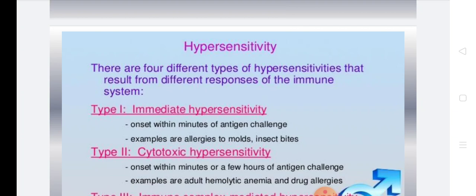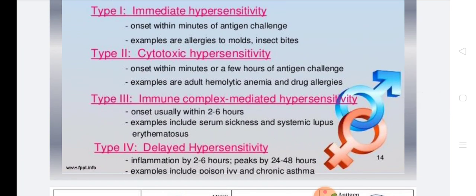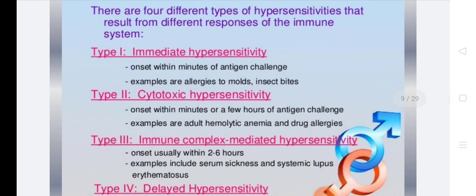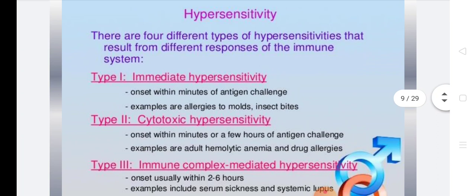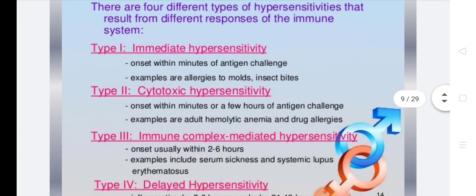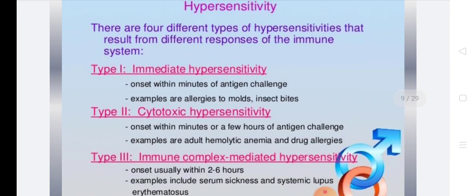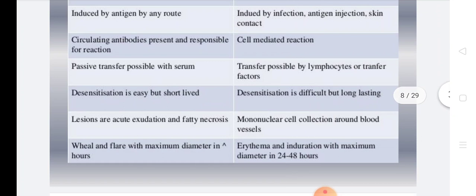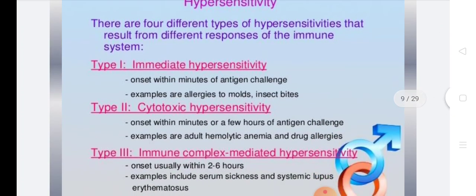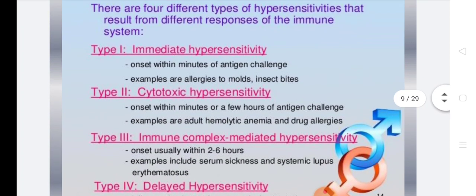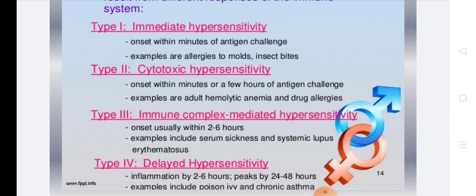On the basis of mechanism, hypersensitivity is classified into 4 or 5 types — majorly 4 types. We generally study Types 1, 2, 3, and 4. Types 1, 2, and 3 are immediate type hypersensitivities, while Type 4 is the delayed type of hypersensitivity. So on the basis of reaction mechanism, the immediate type is further divided into 3 subtypes, and the delayed type corresponds to Type 4.